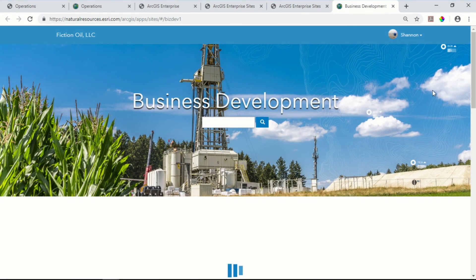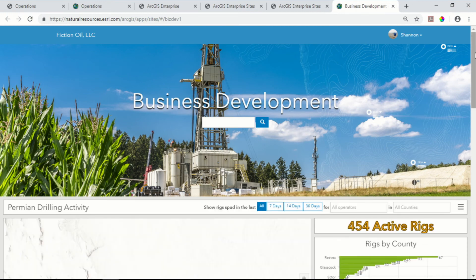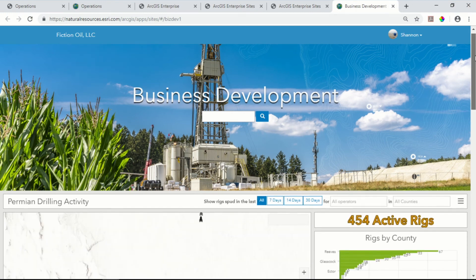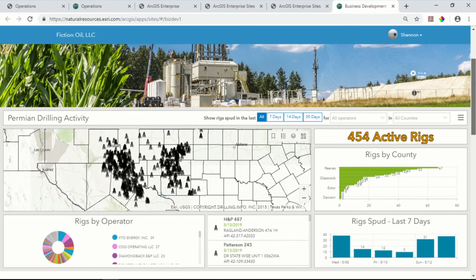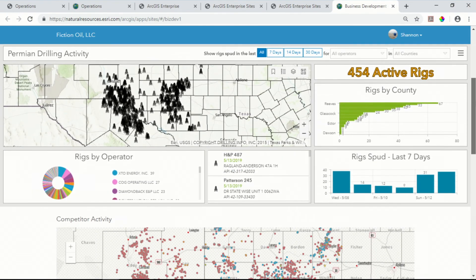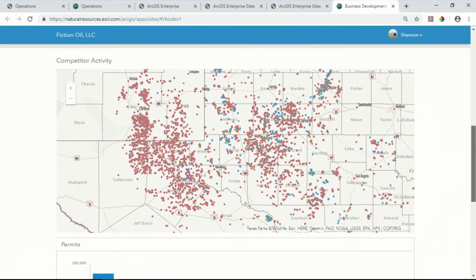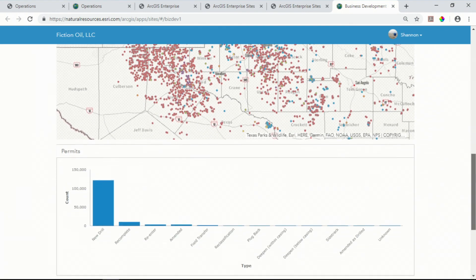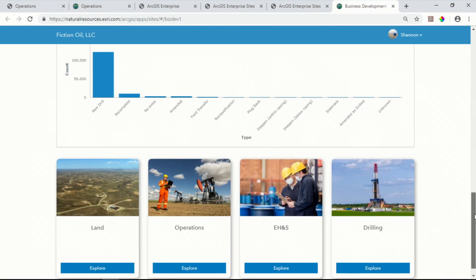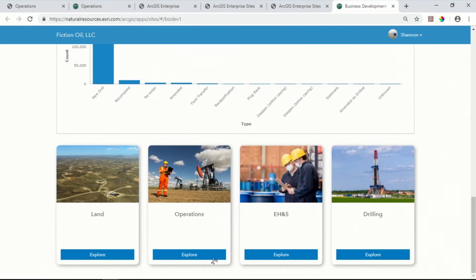And there we have it. In just a few minutes, I was able to build a ready-to-use site that's been tailored for business development, giving them quick access to competitive information, charts, and even links into other groups within the organization. And even though I could have, I didn't have to write a single line of code.